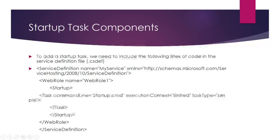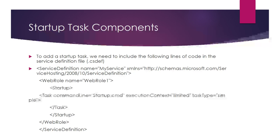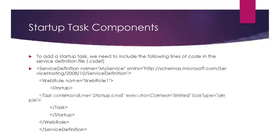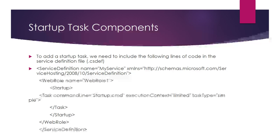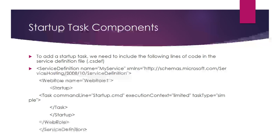Startup task components: When we create a cloud service application in Visual Studio, it mainly contains two projects—one is web application role project, another is cloud service project. The cloud service project contains two main files: configuration files and definition file.